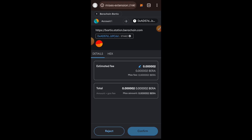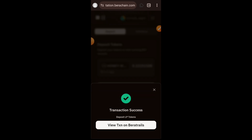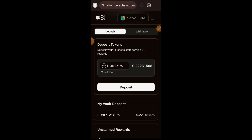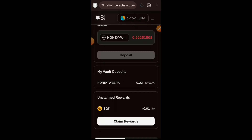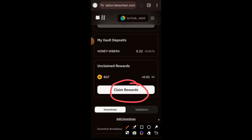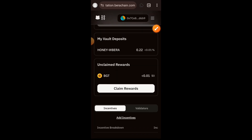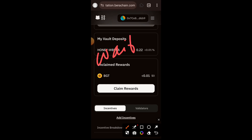Confirm that transaction in your wallet. When you deposit your liquidity pool token in the staking vault you are going to receive BGT in return. BGT means Berachain Governance Token. If you tap on Claim Rewards you may have a little something to claim, but the longer you leave your liquidity pool token staked in the staking vault, the more BGT you will be able to claim.